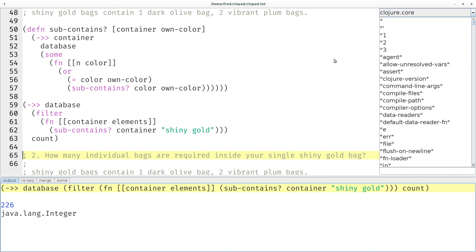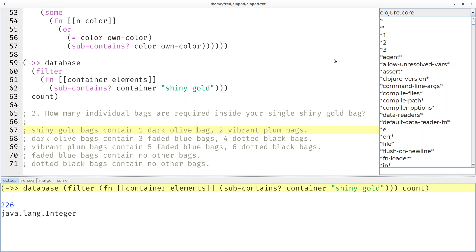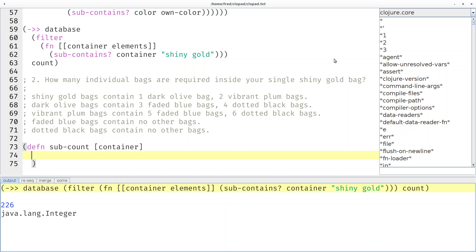Okay, so classic recursive solution. Part two asks us how many individual bags are required inside your single shiny gold bag. You can see shiny gold contains one dark olive and two vibrant plums. So you could say the answer is three but it's not only three, it's also all of the bags contained in a dark olive bag and all of the bags contained in a vibrant plum bag times two. That's what we now have to compute.